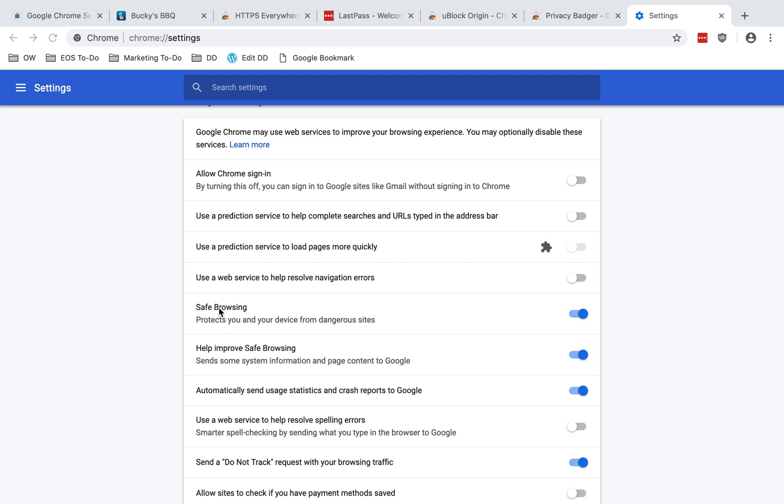Then you have safe browsing, which says here protects you and your devices from dangerous sites. Google says, quote, when you visit a website, Chrome checks it against a list of websites stored on your computer that are known to be bad. If the website matches anything on the list, your browser sends a partial copy of the address to Google to find out if you're visiting a risky site. End quote. I do recommend enabling this. Because so little data is shared with Google, it's a minimal privacy concern, and it's worth it for the additional security.